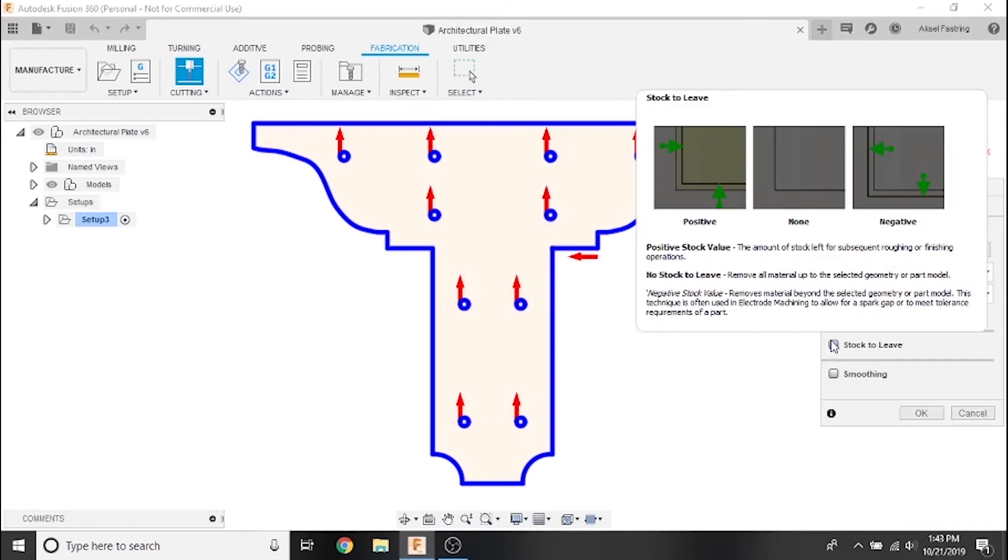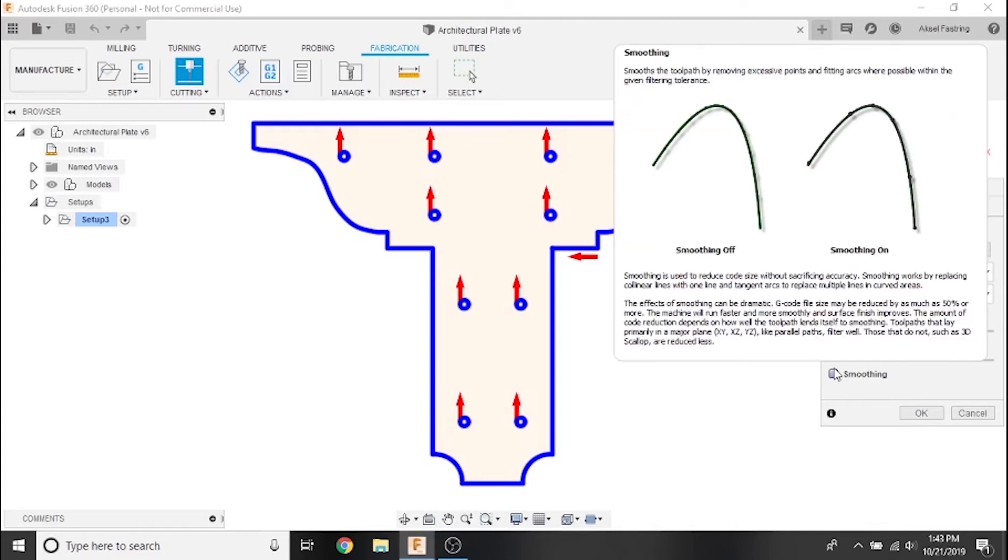Smoothing is not necessary for this particular part as it is made up of mostly straight lines, but I'd still like to touch on it for a moment. In order for the CNC machine to calculate how to replicate a curved line while cutting in two axes, it can do one of two things.